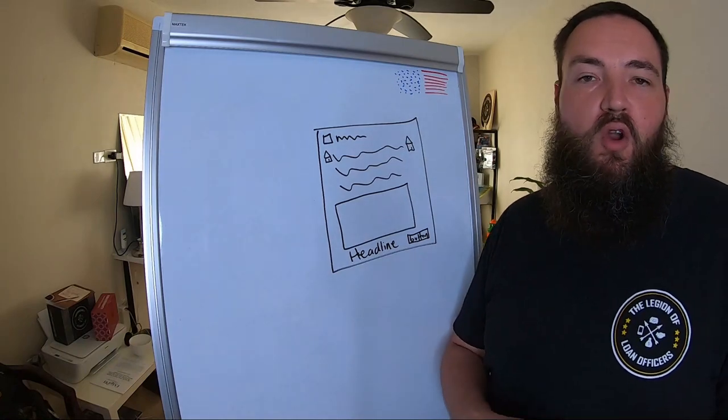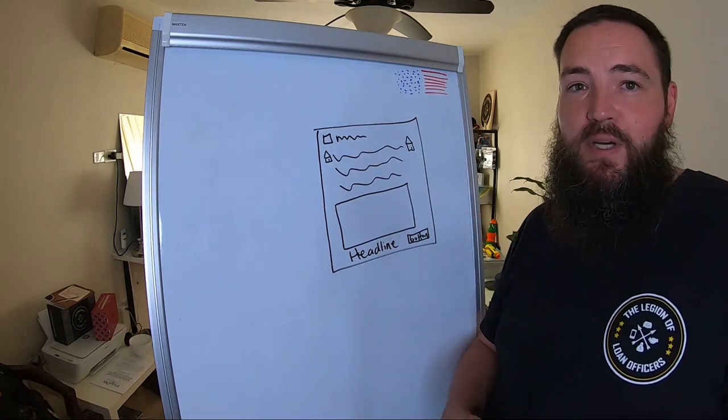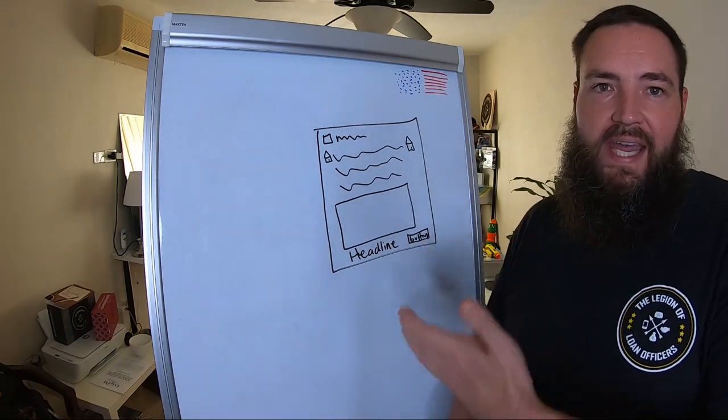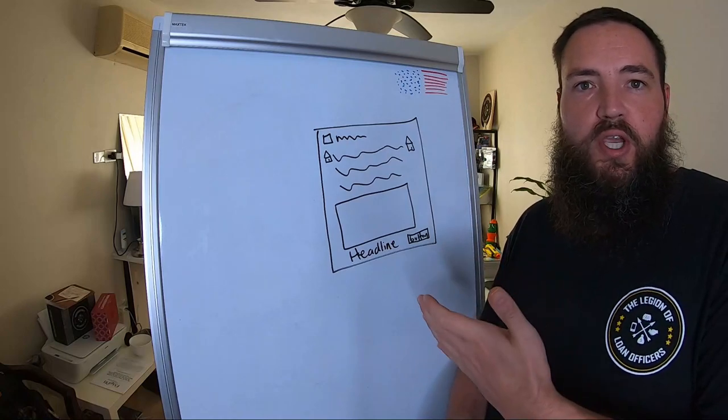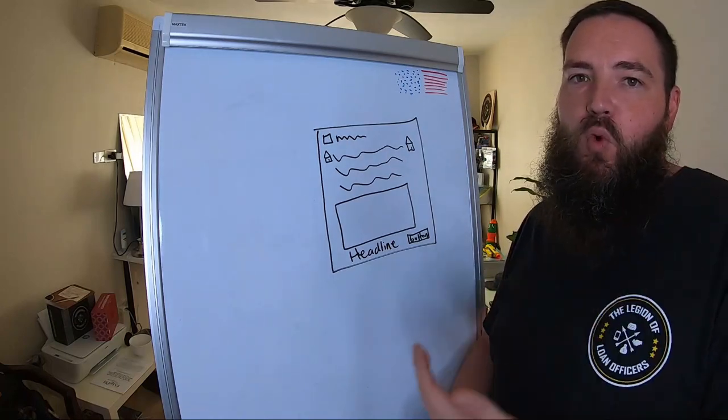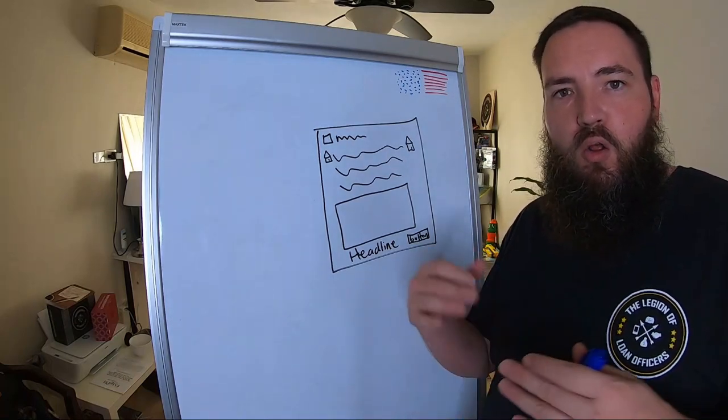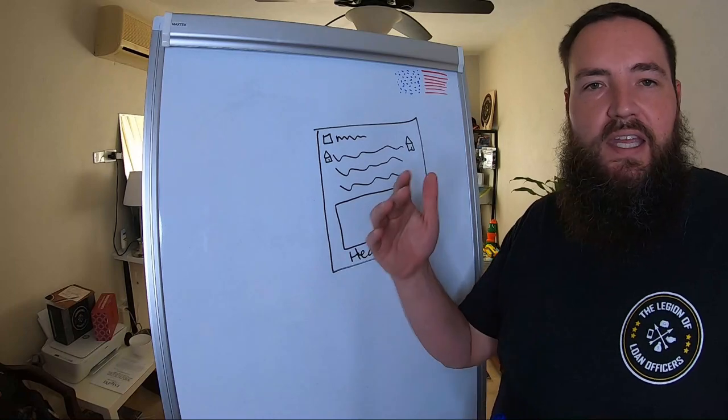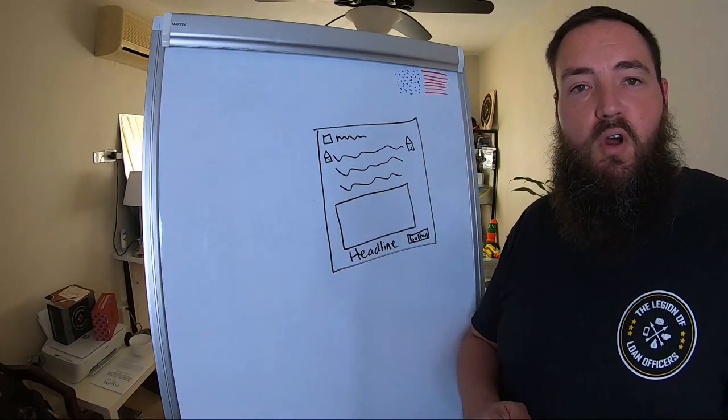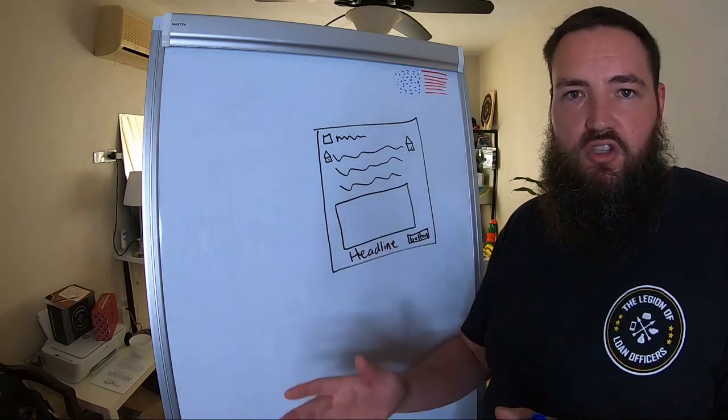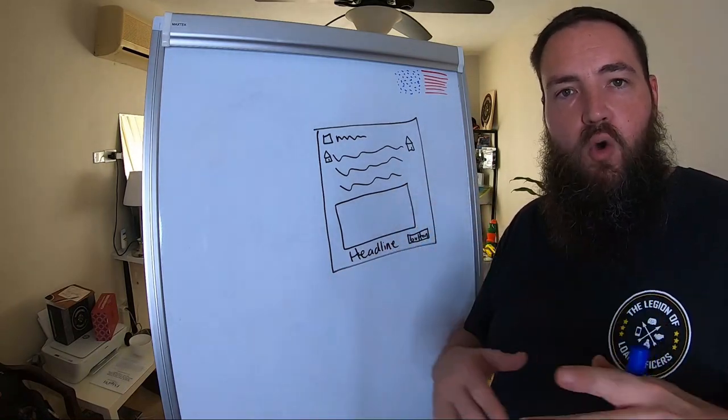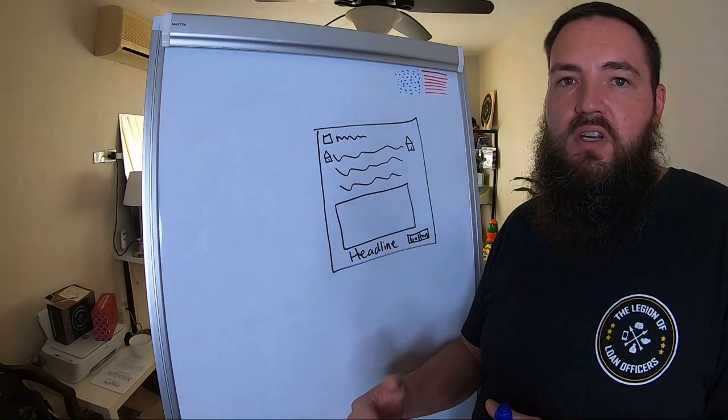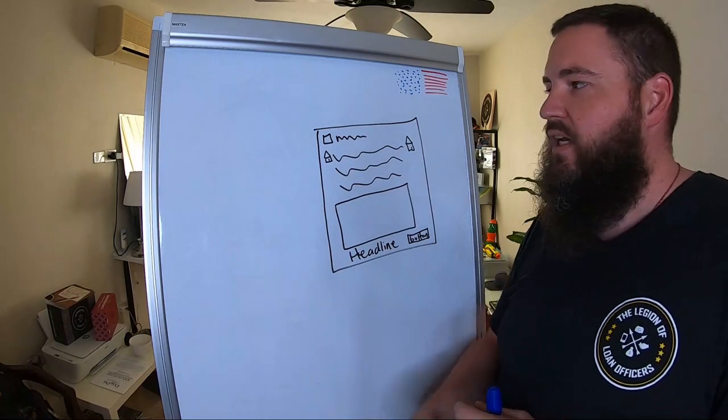All right, I'm Nick Carpenter from the Legion of Loan Officers. Today, I'm going to share with you one of the number one ad templates that's working for loan officers and mortgage brokers all over the country in America today inside the Legion of Loan Officers to generate exclusive homebuyer leads on Facebook and Instagram.